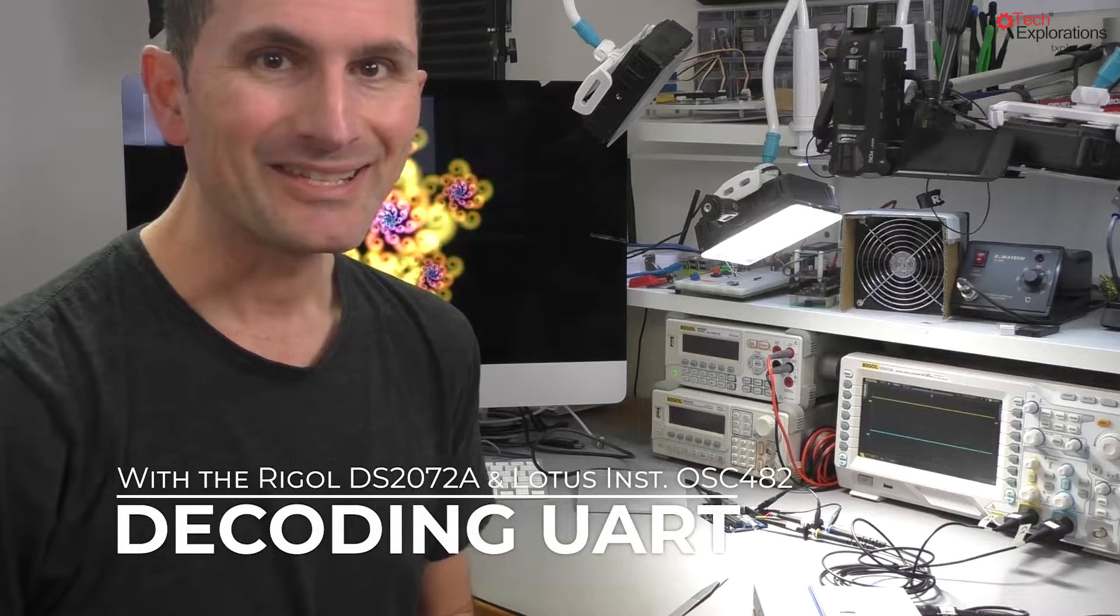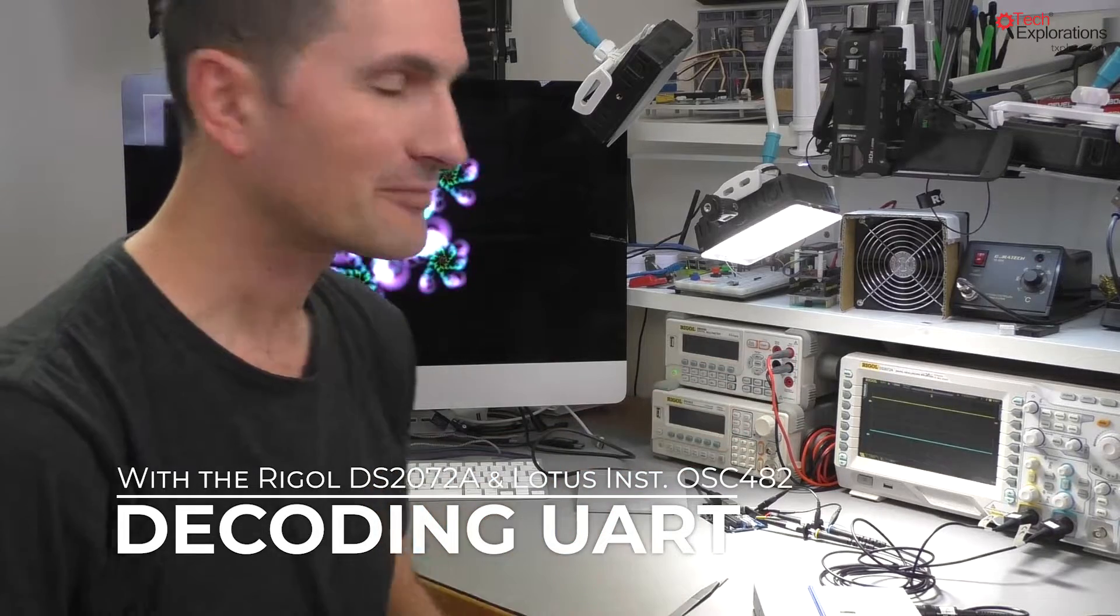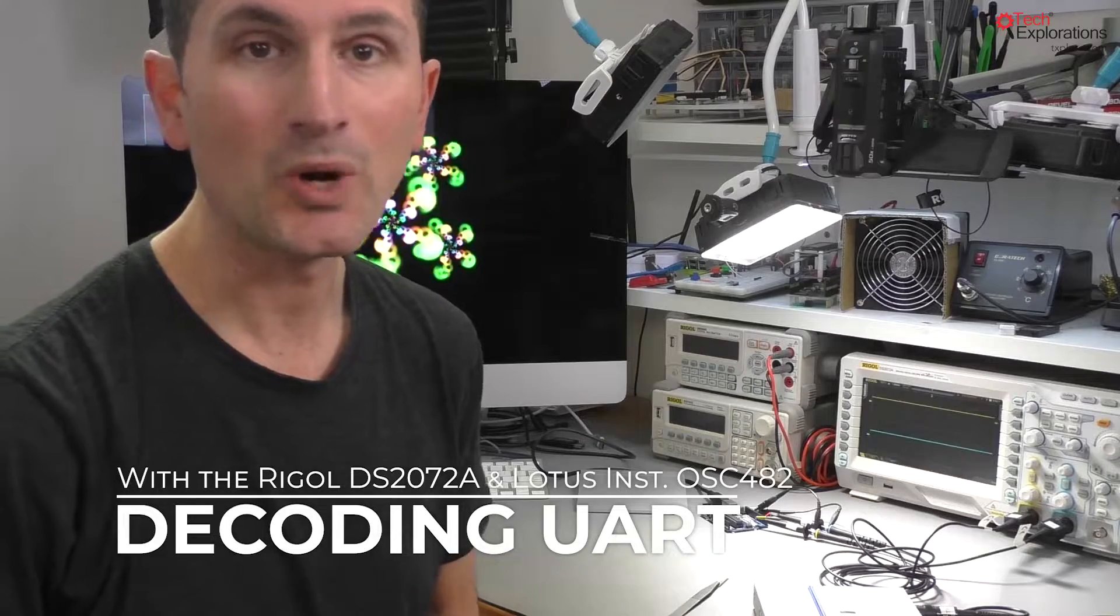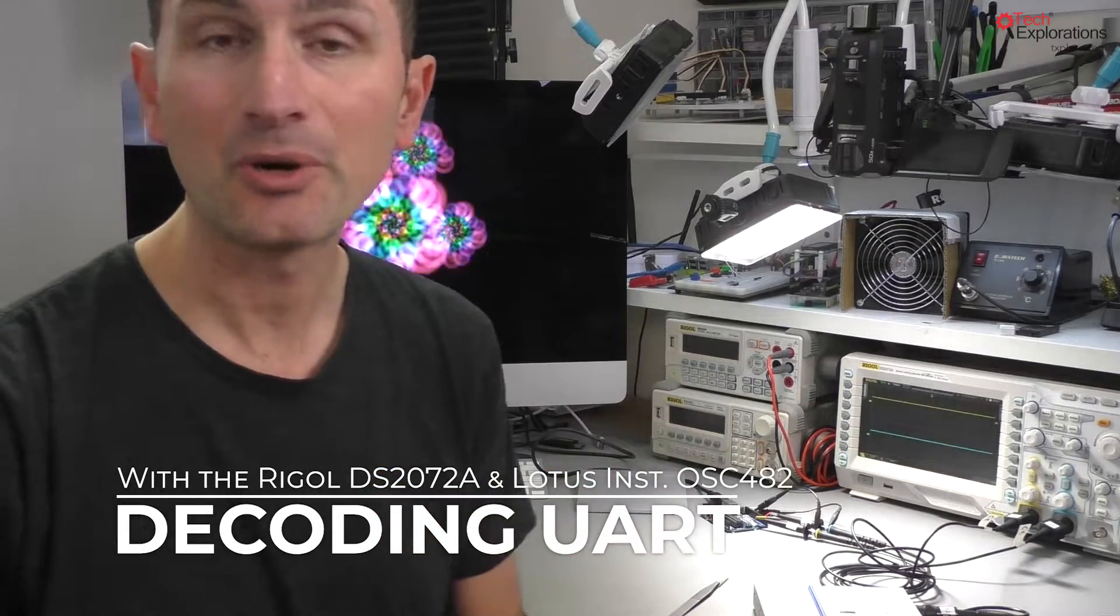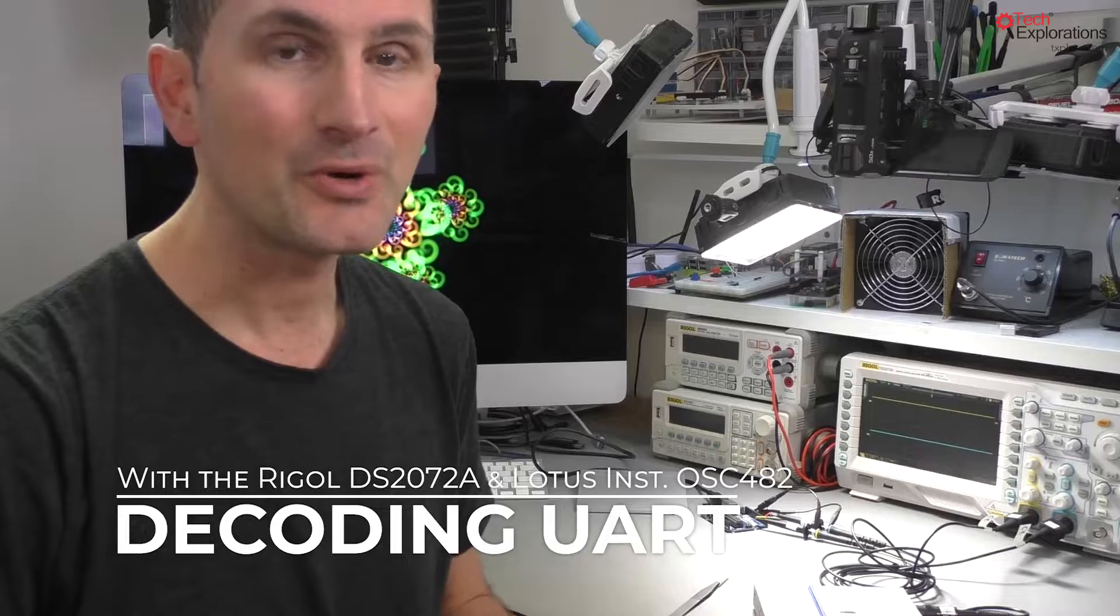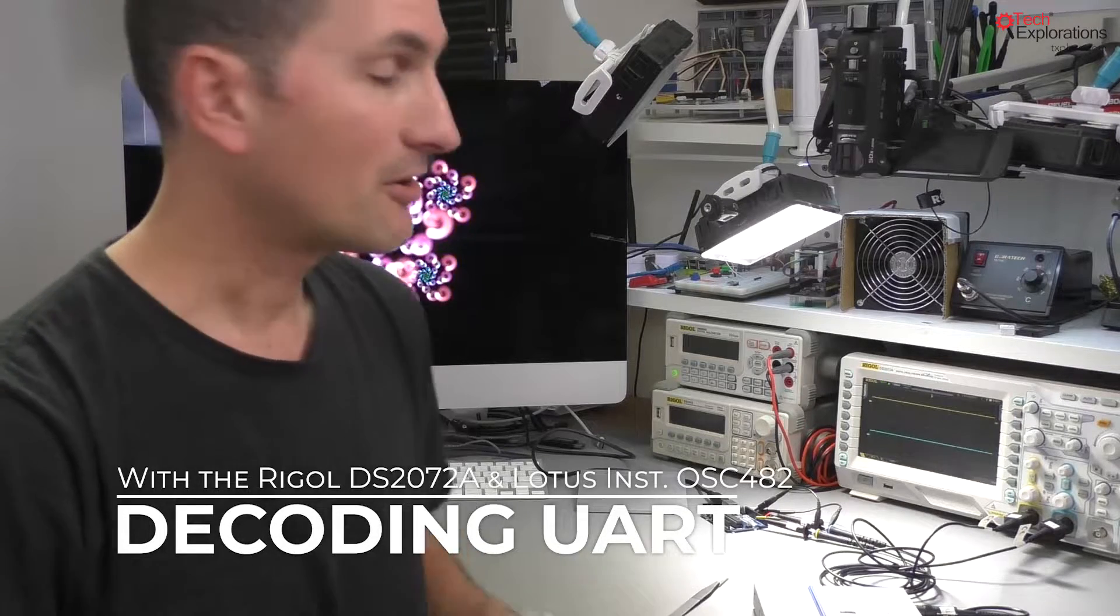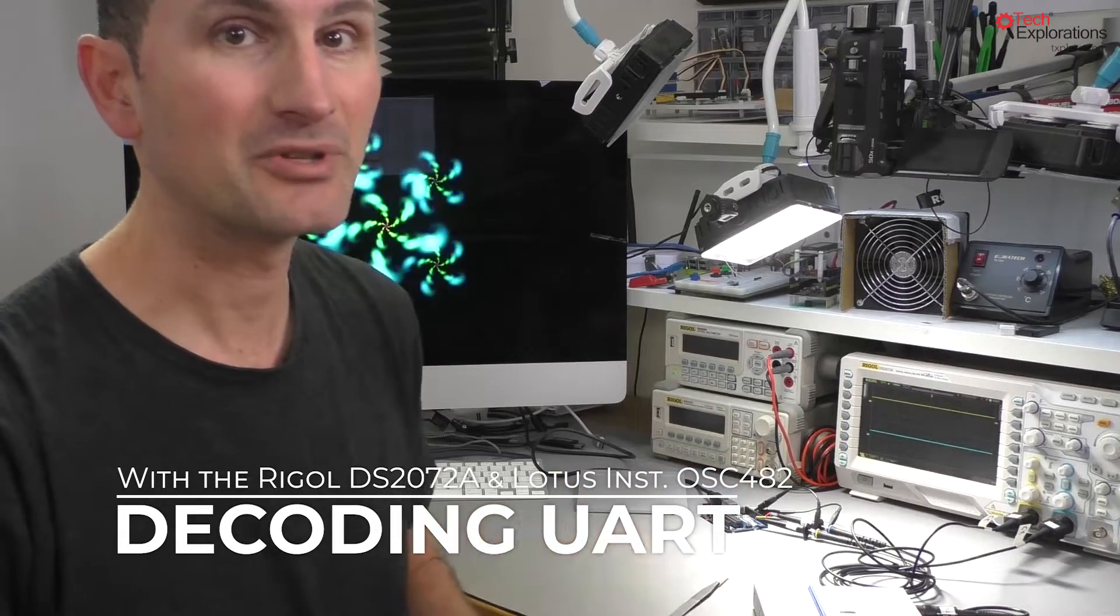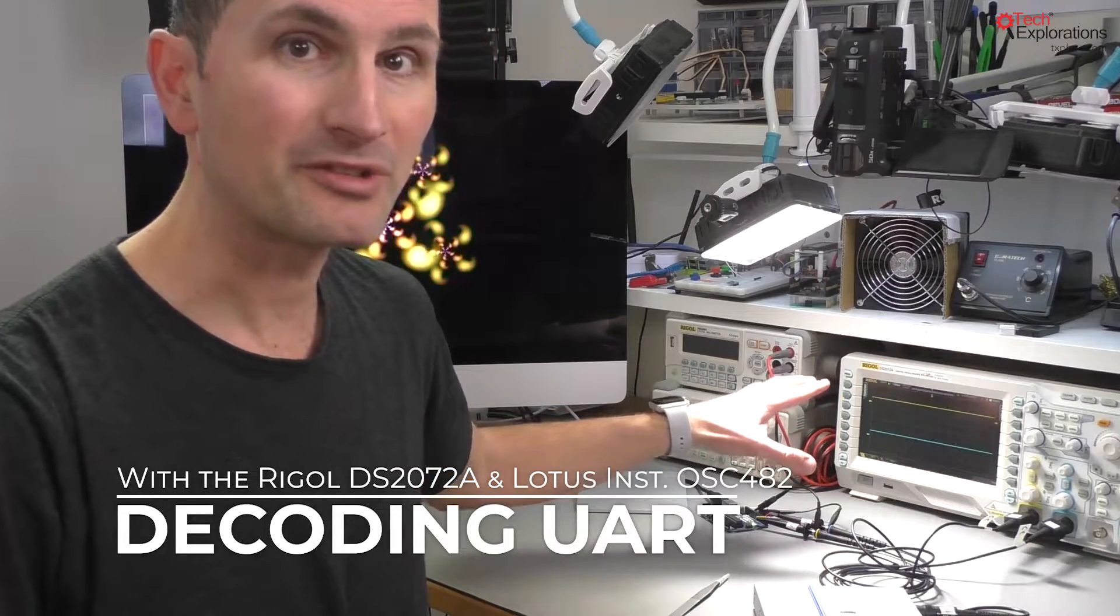Lately I've been interested in decoding signals with my oscilloscope, things such as SPI, I2C, and UART communications between my Arduino and my computer, or between Raspberry Pi and an Arduino. So I decided to do a quick video and show you how to decode UART on the Arduino, just communication from the Arduino and my computer, first using my benchtop oscilloscope.